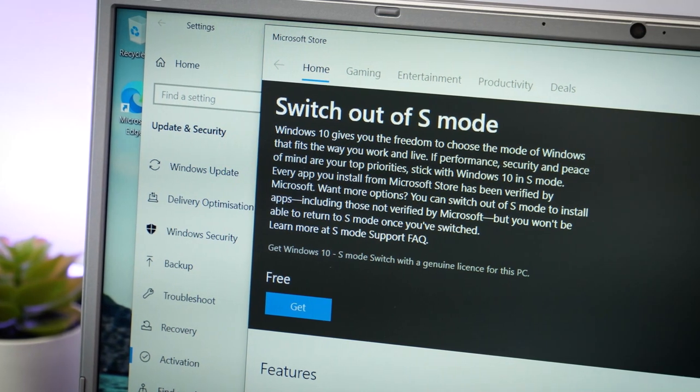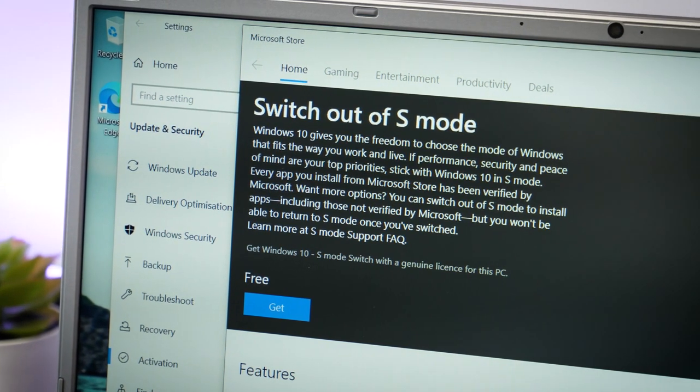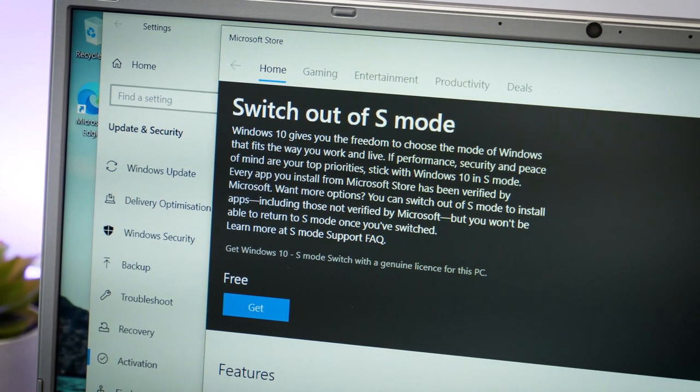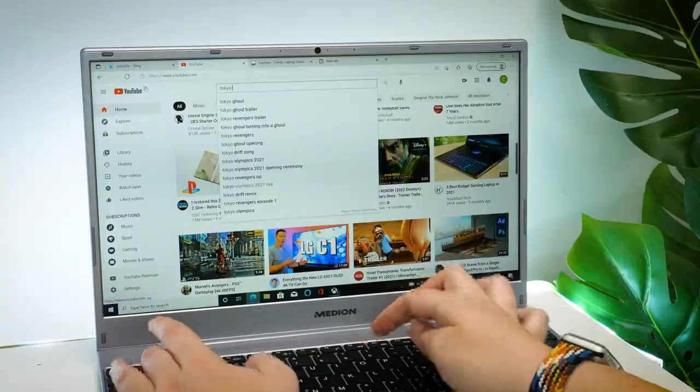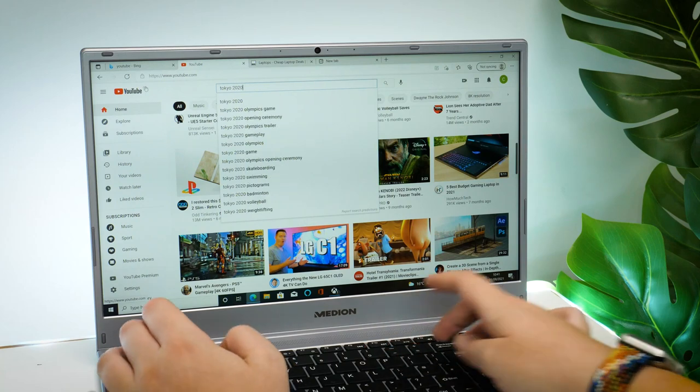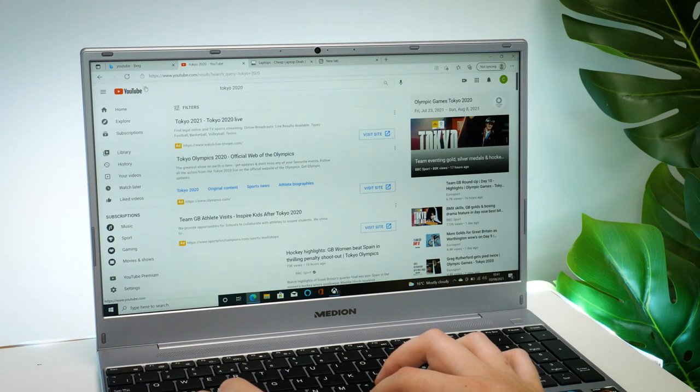S mode can be disabled if you really need to download any unverified Microsoft apps, but for now I kept it as it was as it worked well for what I needed it to do.